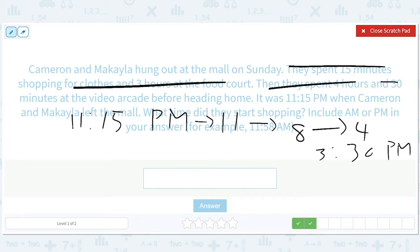They left the house at 3:30 p.m., did all these things, got back, and their parents are like, 'What on earth took you so long?'